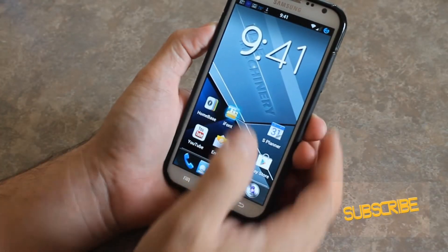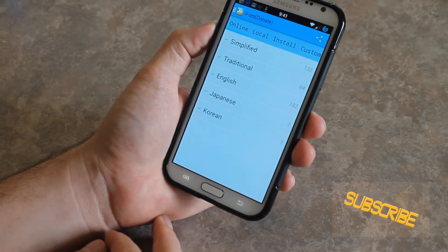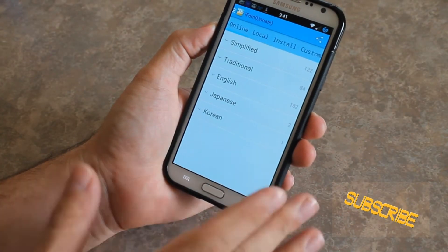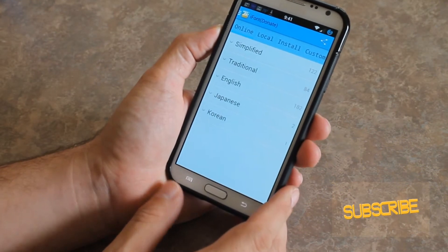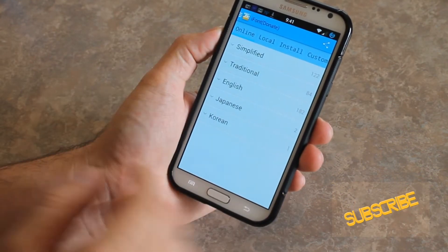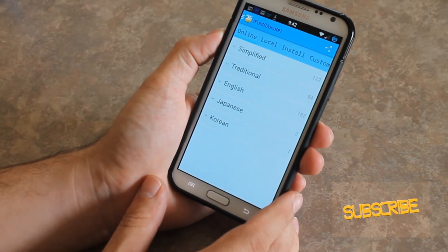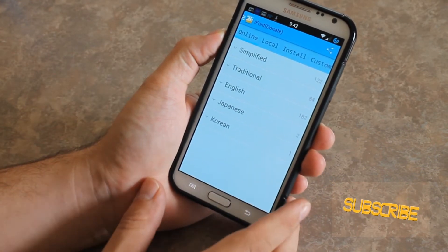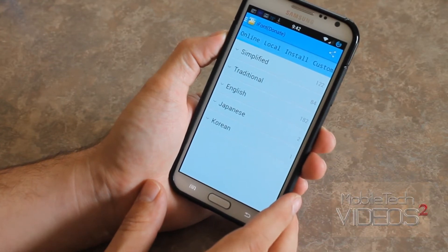I'm going to launch this application here. You're brought to this main screen with several different languages, and it shows how many fonts are available for each one.